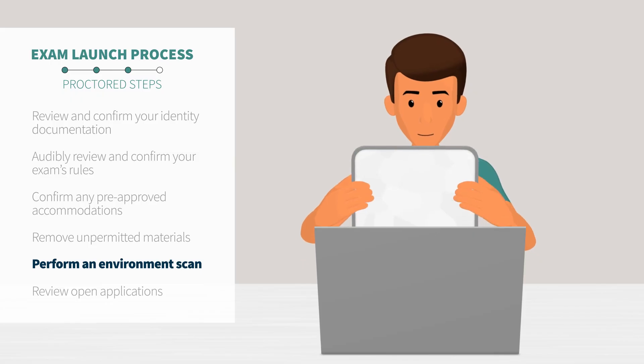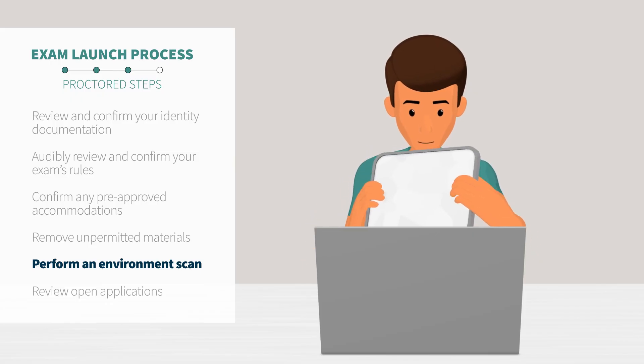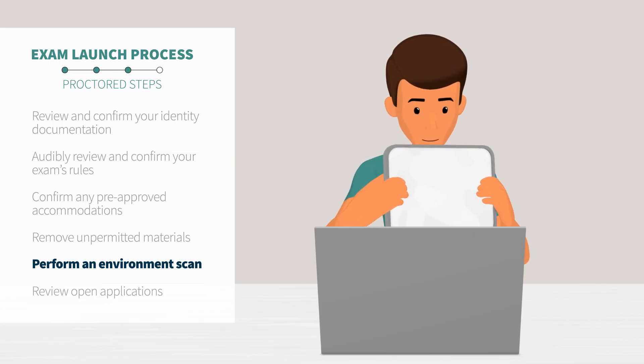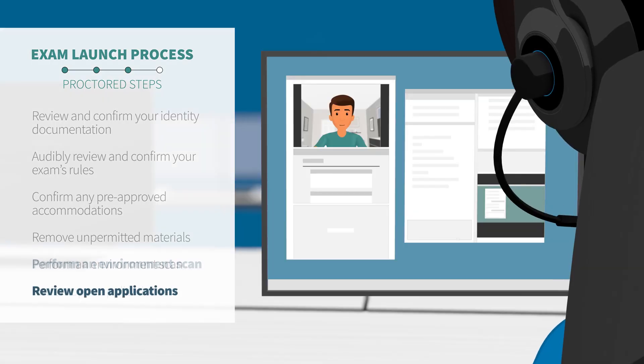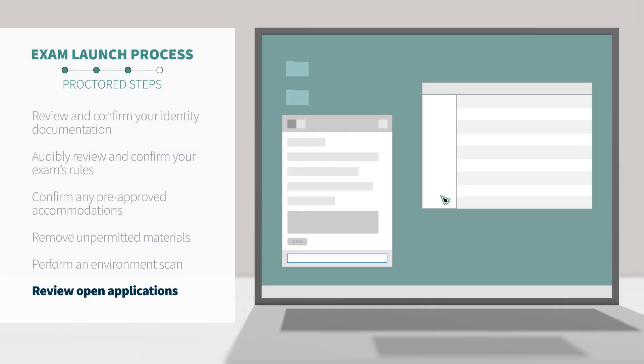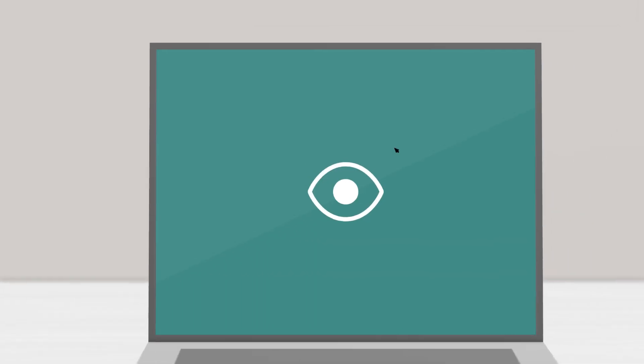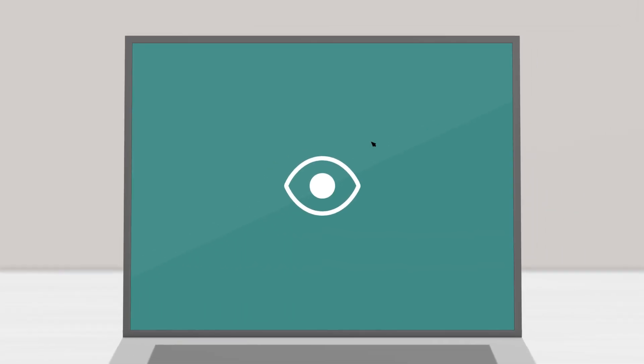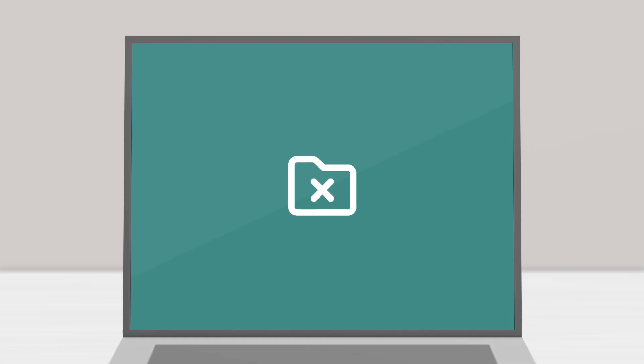The proctor will ask to see any permitted materials outlined by your specific exam rules and take remote control of your mouse and keyboard via the proctor chat application. In order to make sure no unpermitted programs are running, you will be able to see everything that your proctor is doing on your computer. The proctor cannot access any files without your knowledge.